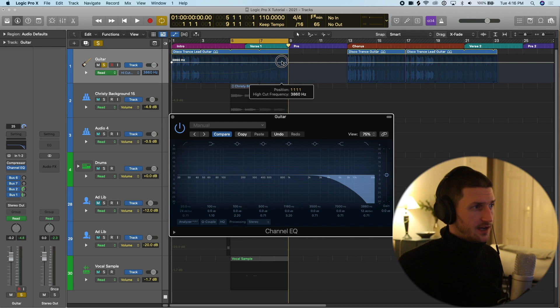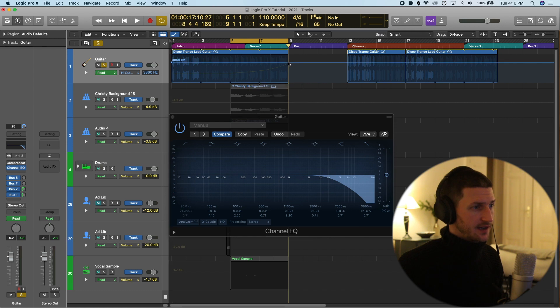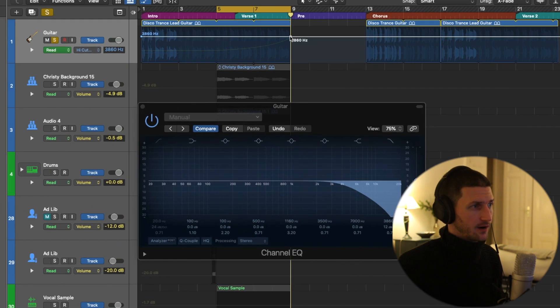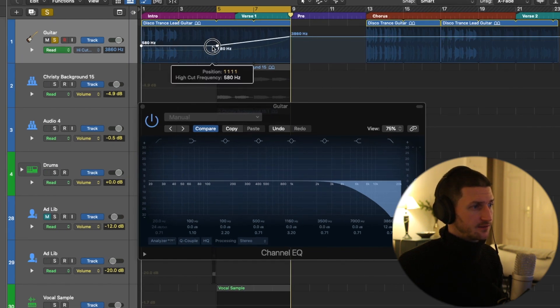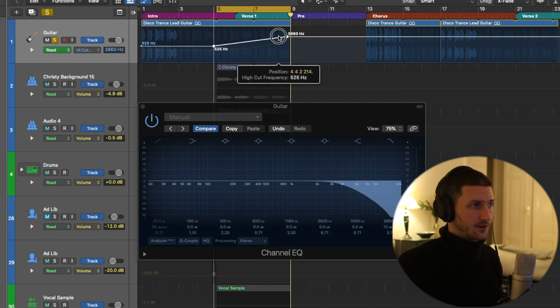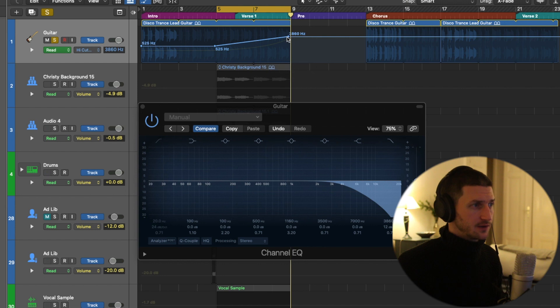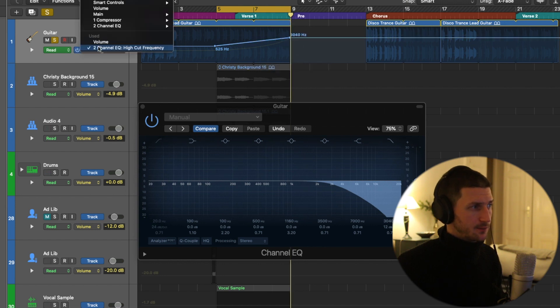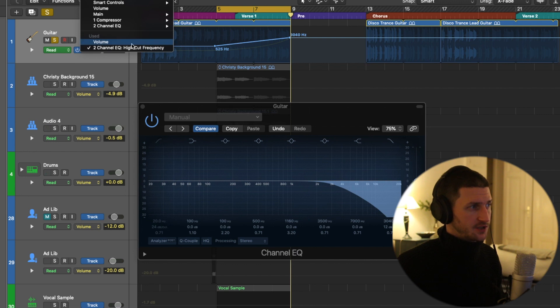What I want to do is create a dynamic where the guitar is kind of quiet and then really becomes louder. It's almost like a volume automation but not. I'm going to go back to my volume. See, I've used volume automation and channel high EQ automation.